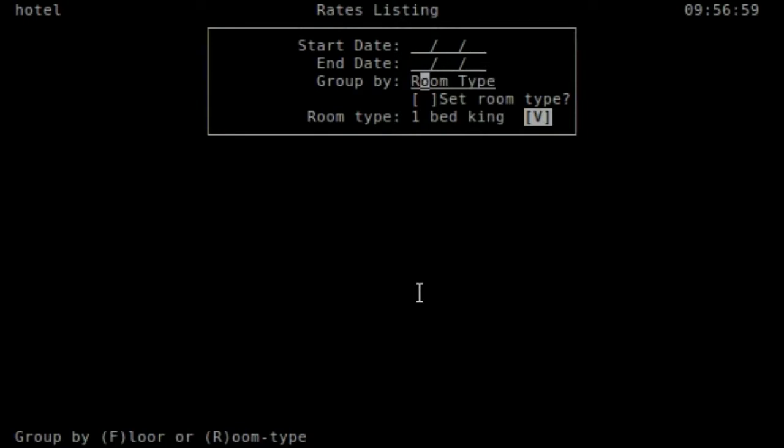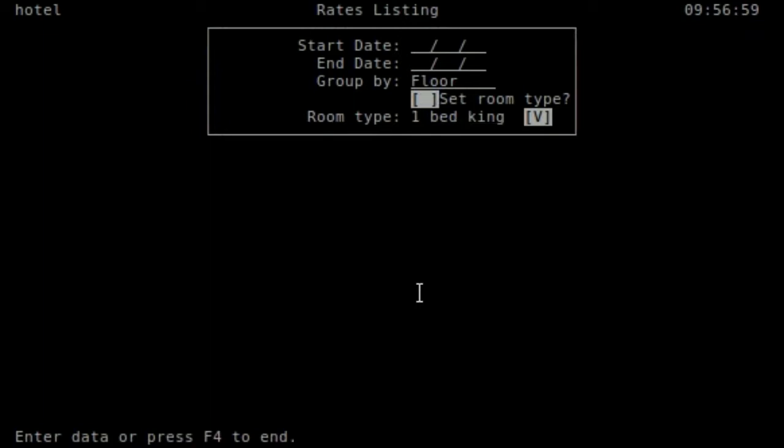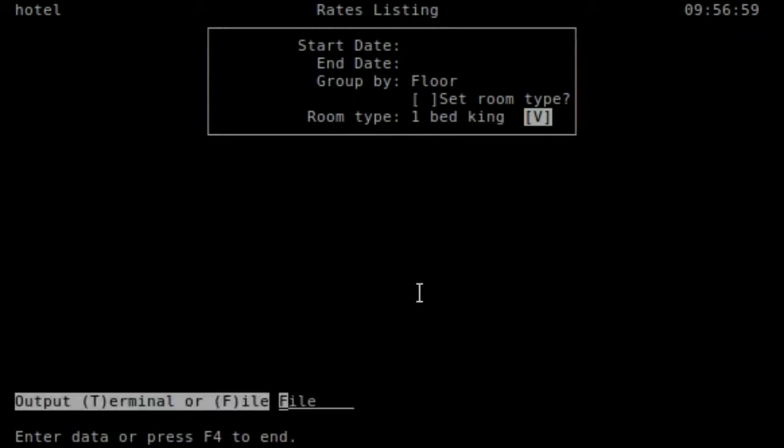Yeah, room type, sorry. But I'm going to do it by floor. Here's a toggle box. I'm not going to use it. I'm going to F1 and choose terminal.